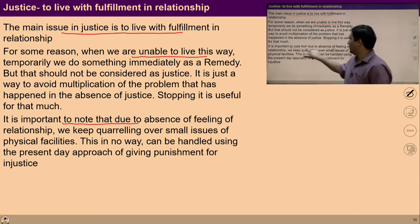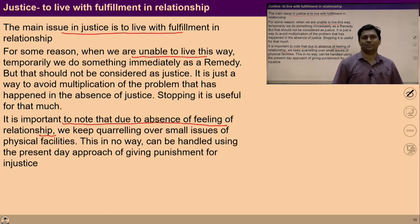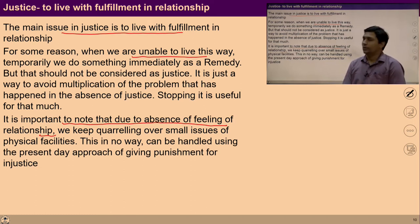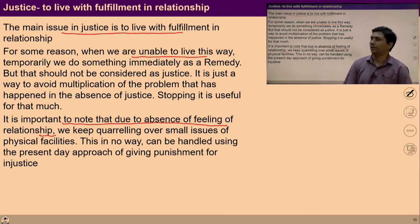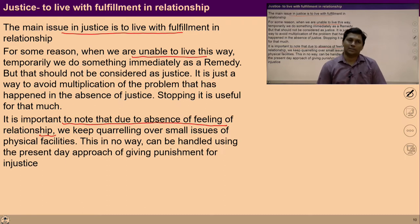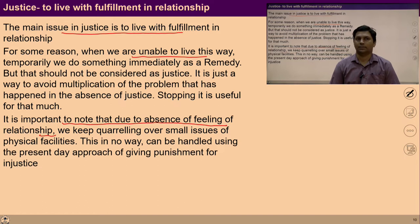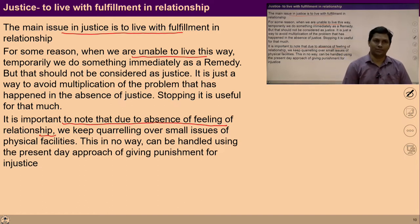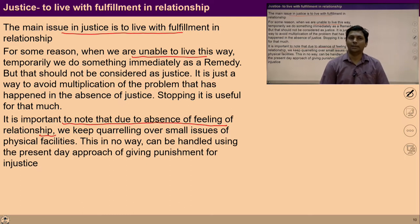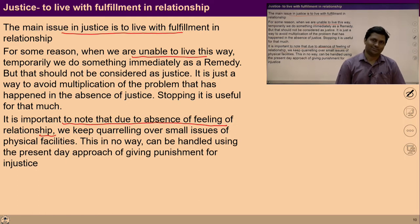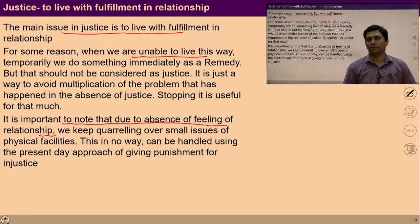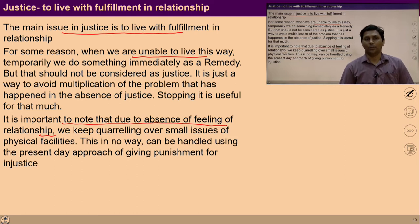It is important to note that due to the absence of the feeling of relationship, we keep quarreling over small issues of physical facility. Injustice is because of the lack of fulfillment of this feeling of relationship. If justice is to be ensured, work has to be done on ensuring this feeling of relationship in everyone. Otherwise people keep quarreling over very small issues — people fight for a few rupees, people murder others for a few rupees, people kill each other over property disputes. All these are happening because of the absence of this feeling of relationship.